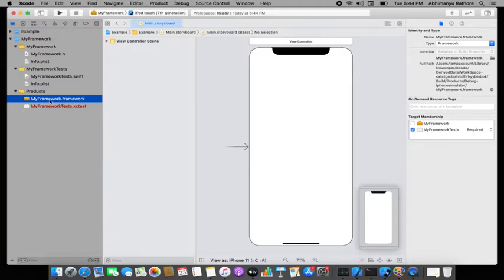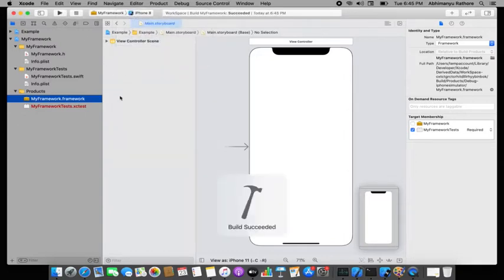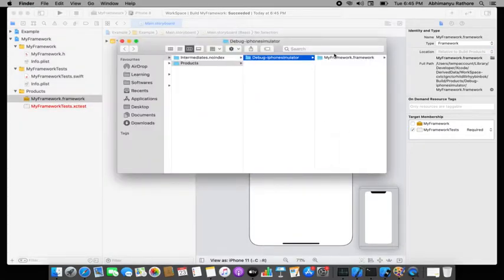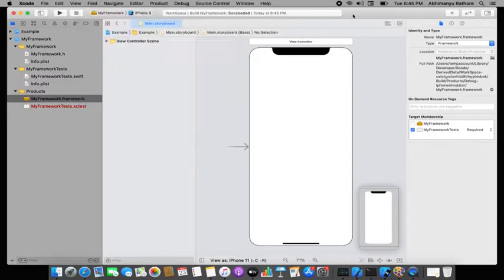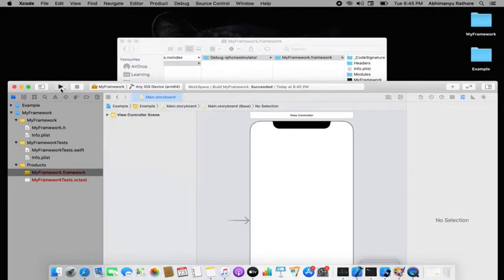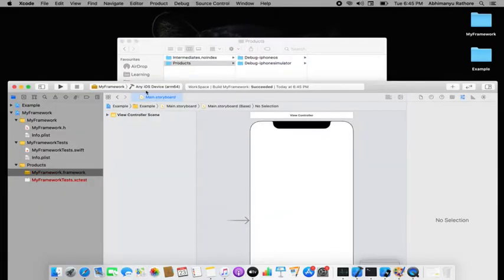I want to create a framework for both simulator and device. I'll first select a simulator, run it, then show it in Finder — one framework is there for the simulator. Similarly, I'll do the same for an iOS device and get another framework there.